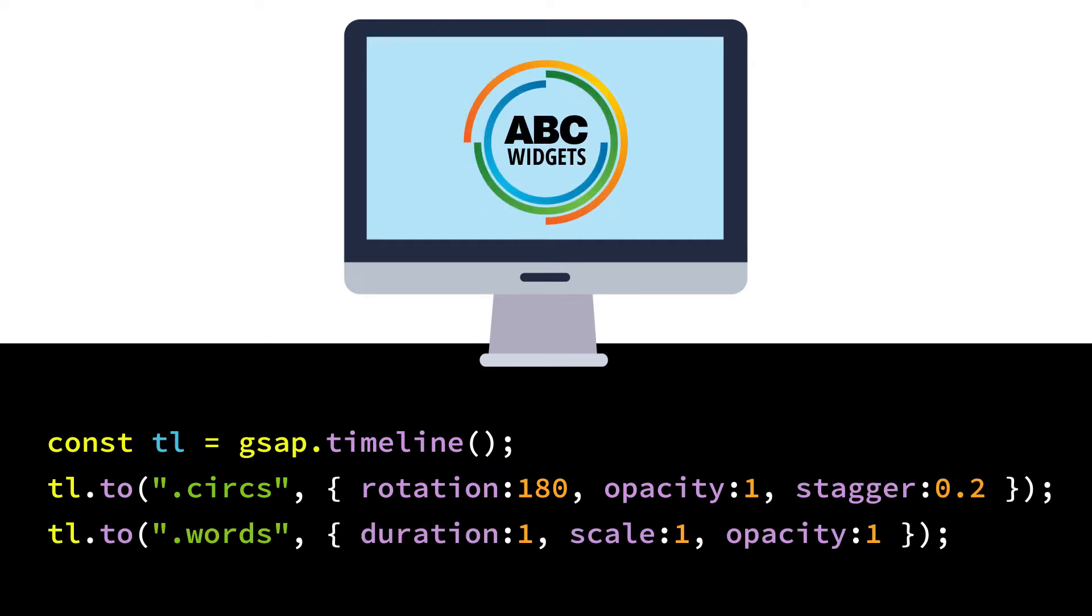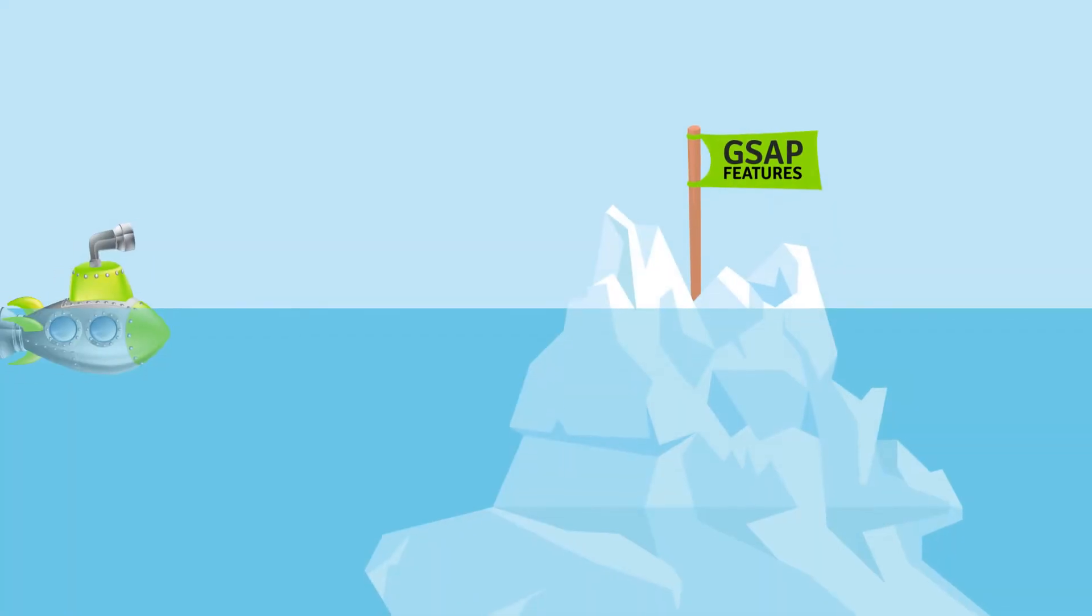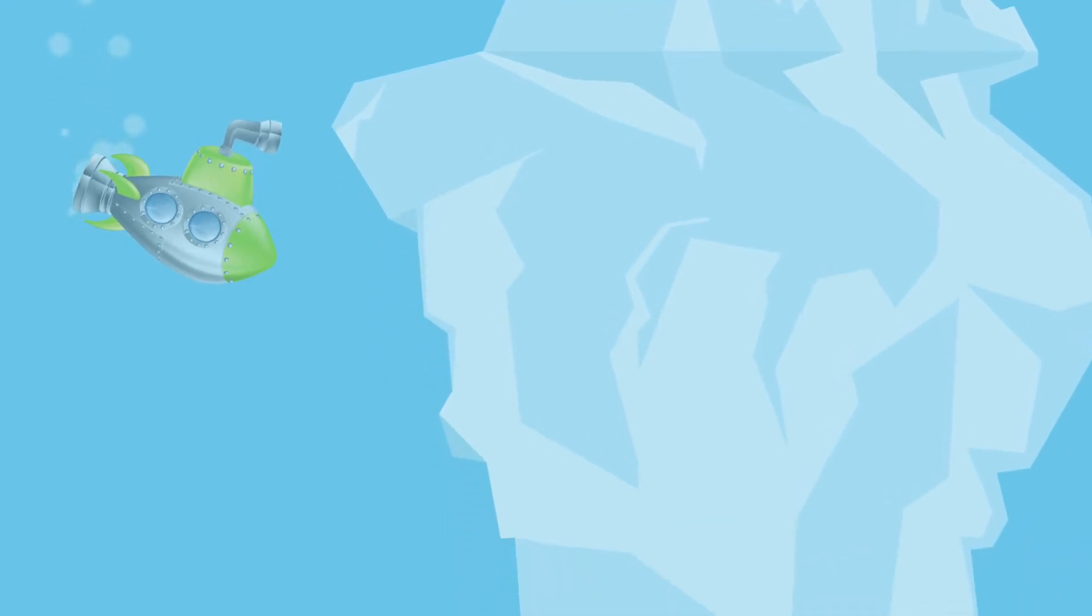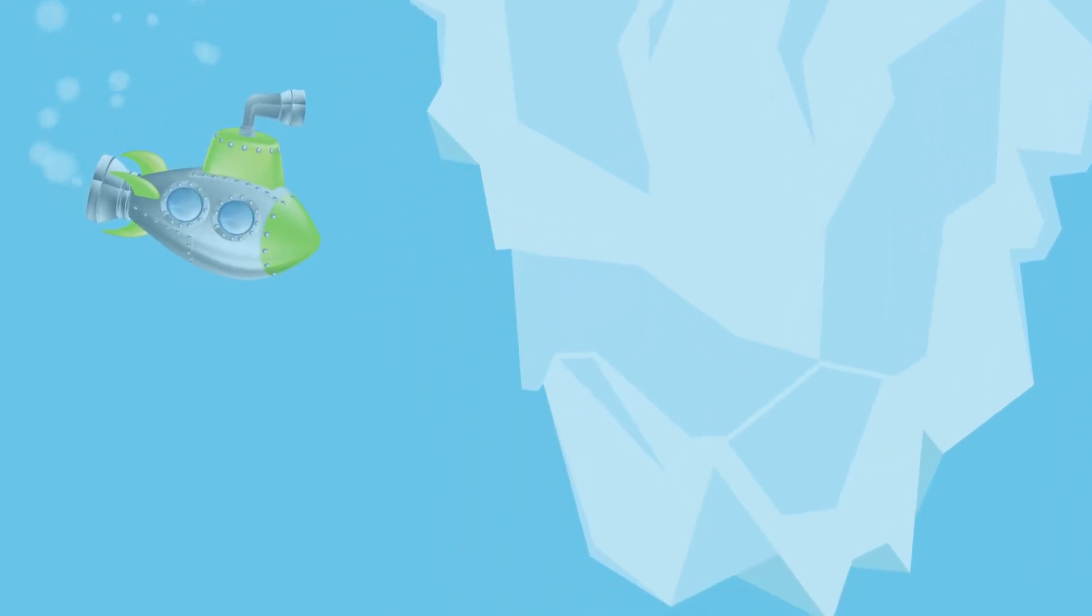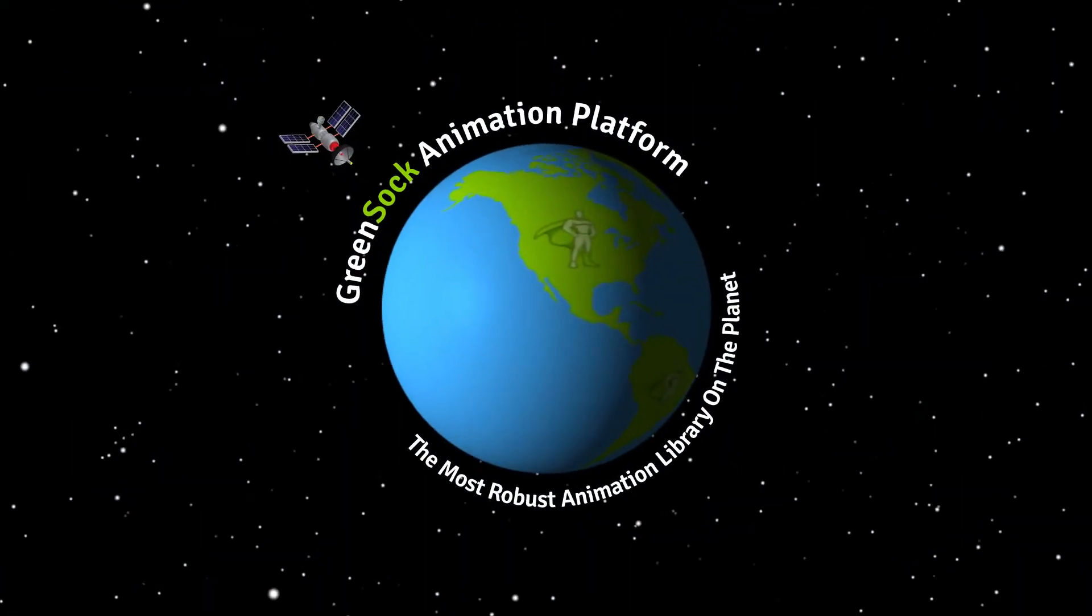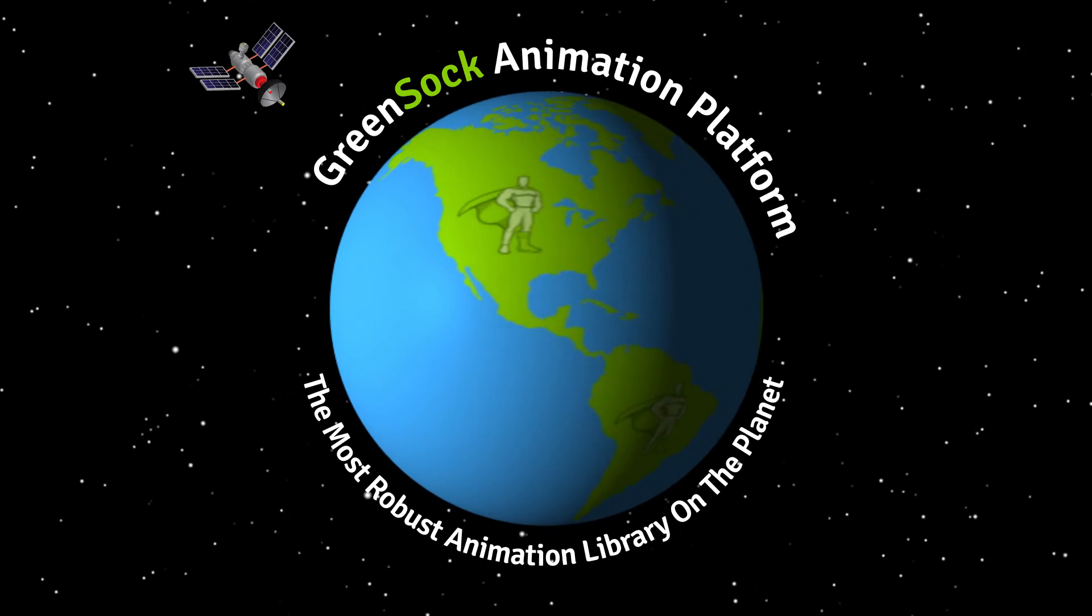Need it faster in a different order? Simply change the time scale and move the tweens. That's only the tip of the iceberg. GSAP has too many features to fit in one video. It's the most robust animation library on the planet.